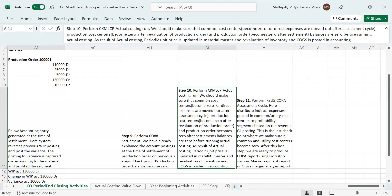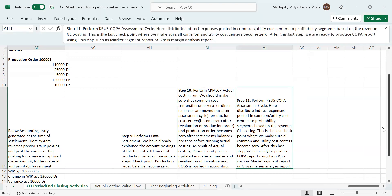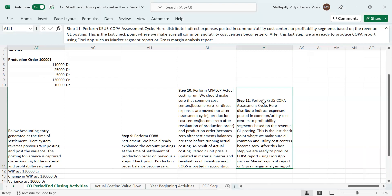As a result of actual costing, a periodic unit price is updated in the material master and re-evaluation of inventory and COGS is posted in accounting. The last step is the COPA assessment cycle — transaction code KEU5. Here we distribute indirect expenses posted in common or utility cost centers to profitability segments based on revenue GL postings. Some examples of indirect expenses are marketing expenses or R&D expenses.